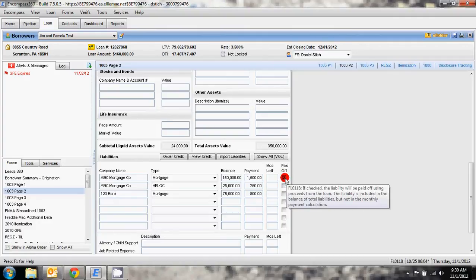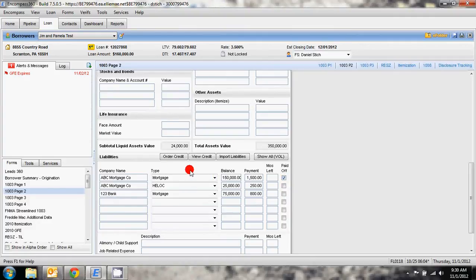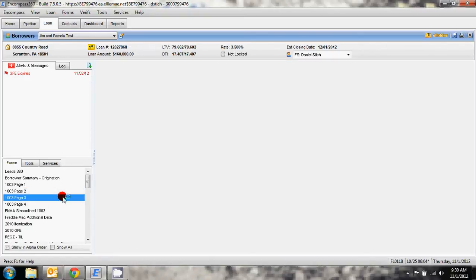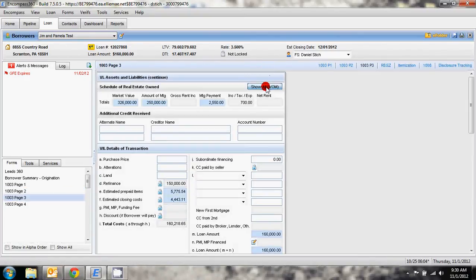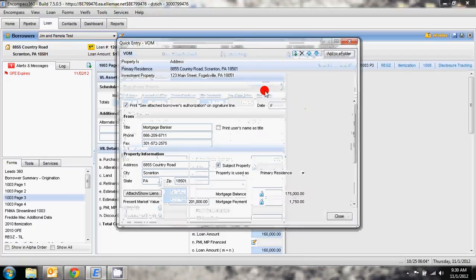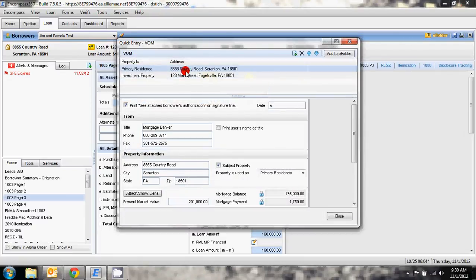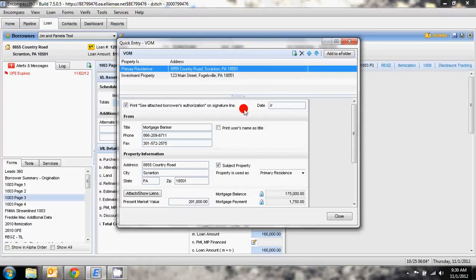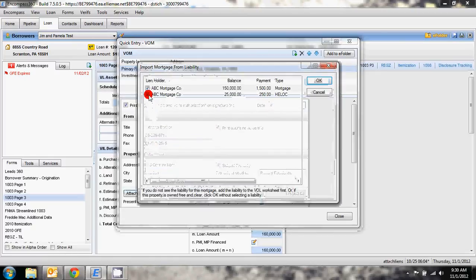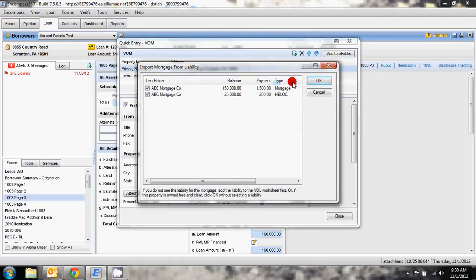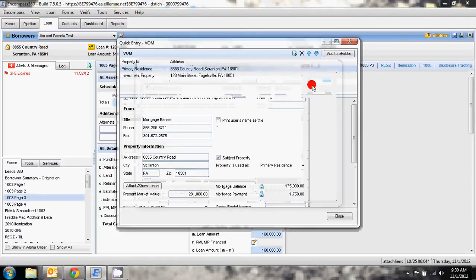If you look at the customer and go to page 3 and show all VOM you'll see their primary residence here does have $175,000 in liens. Both of those are attached to that primary residence.